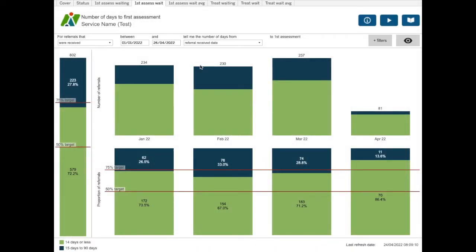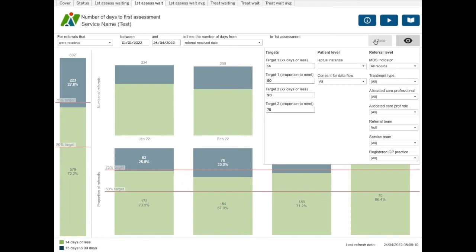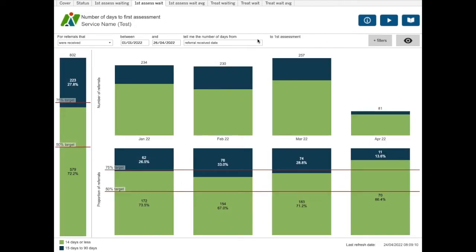Using the target set in the filters box, this dashboard shows the number of days each referral waited for their first assessment. You will notice in the filters section that you can specify what proportion of the referrals have to meet that target. For example, 50% of the referrals to meet the 14 days target and 75% of referrals to meet the 90 days target.